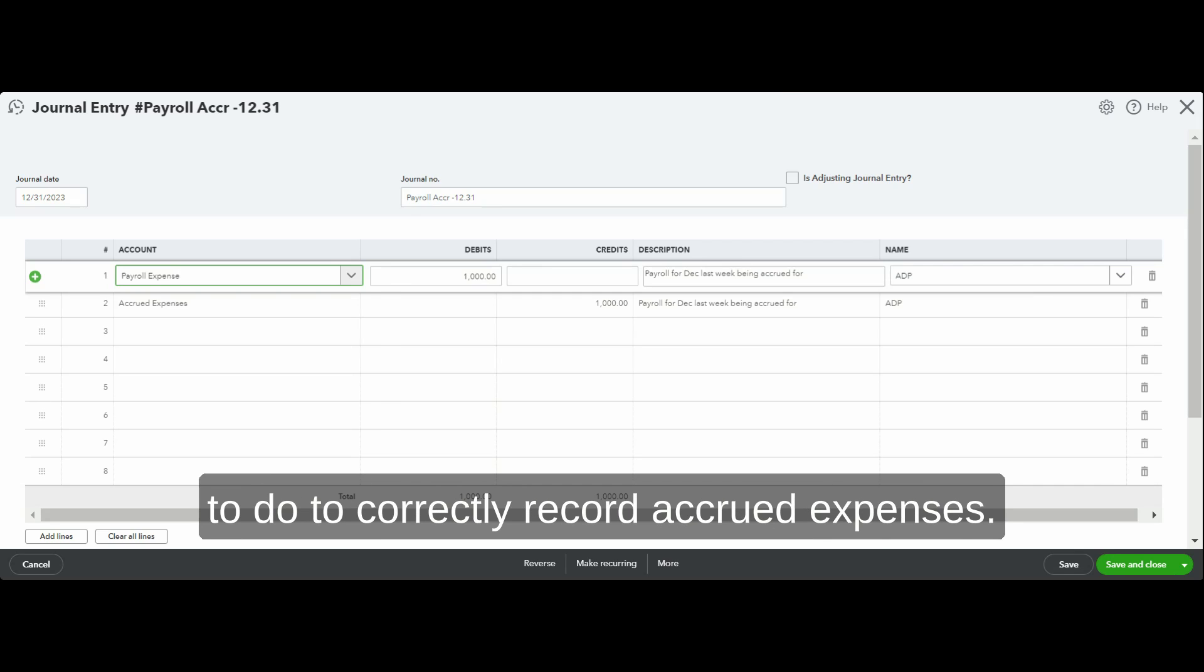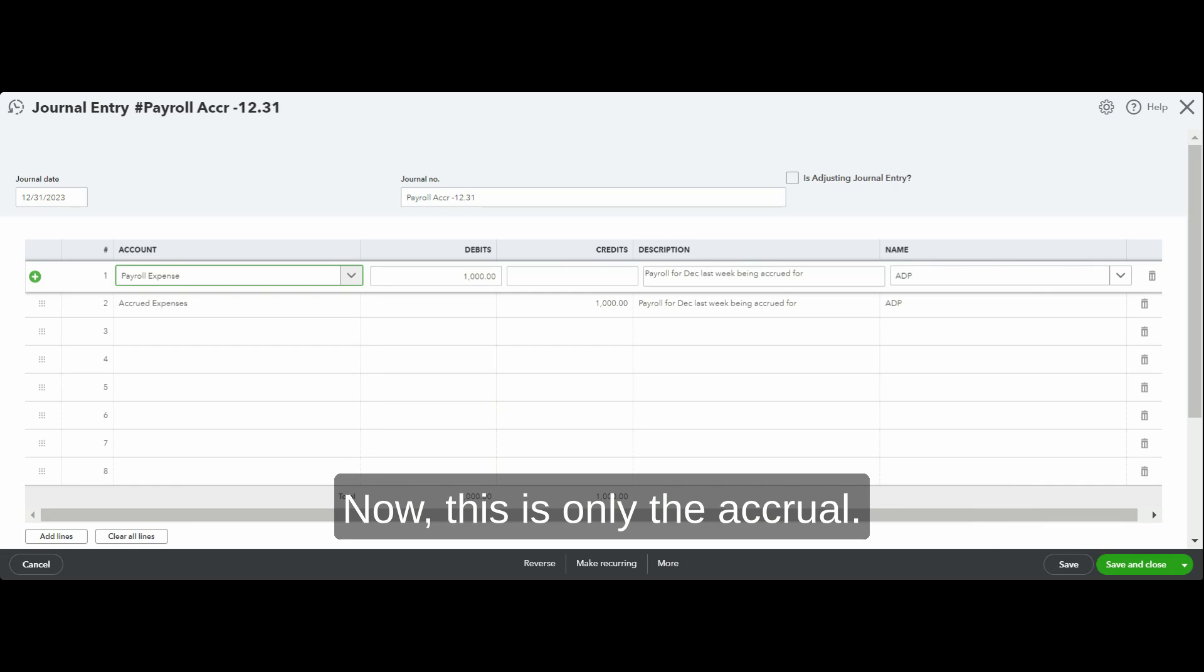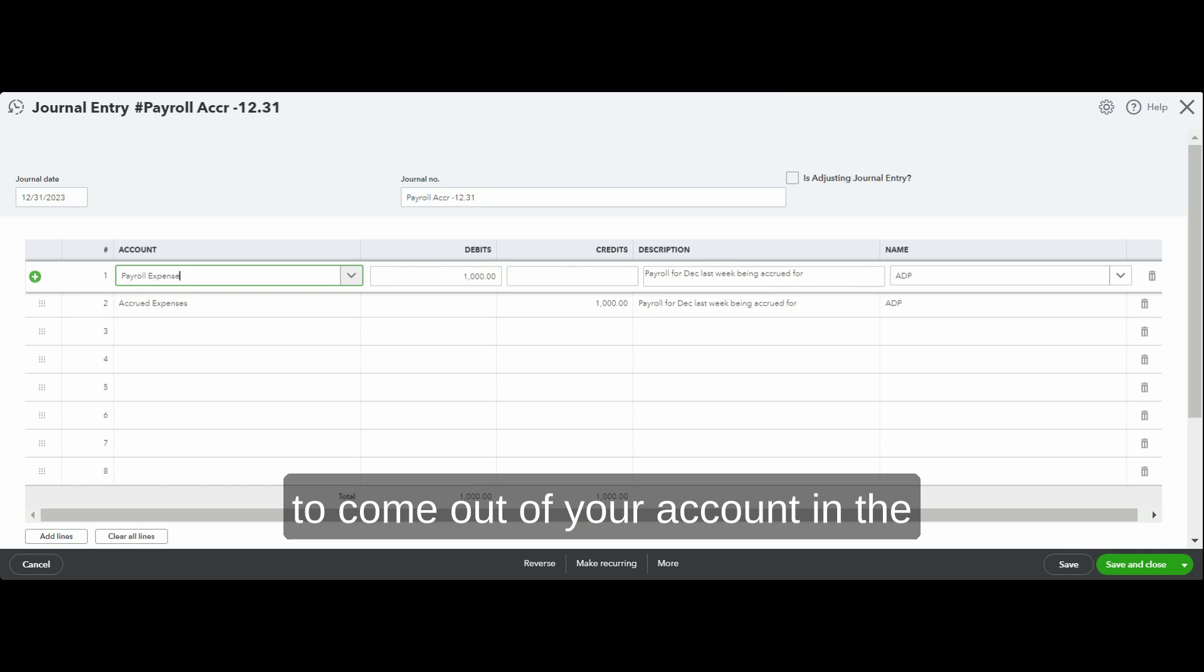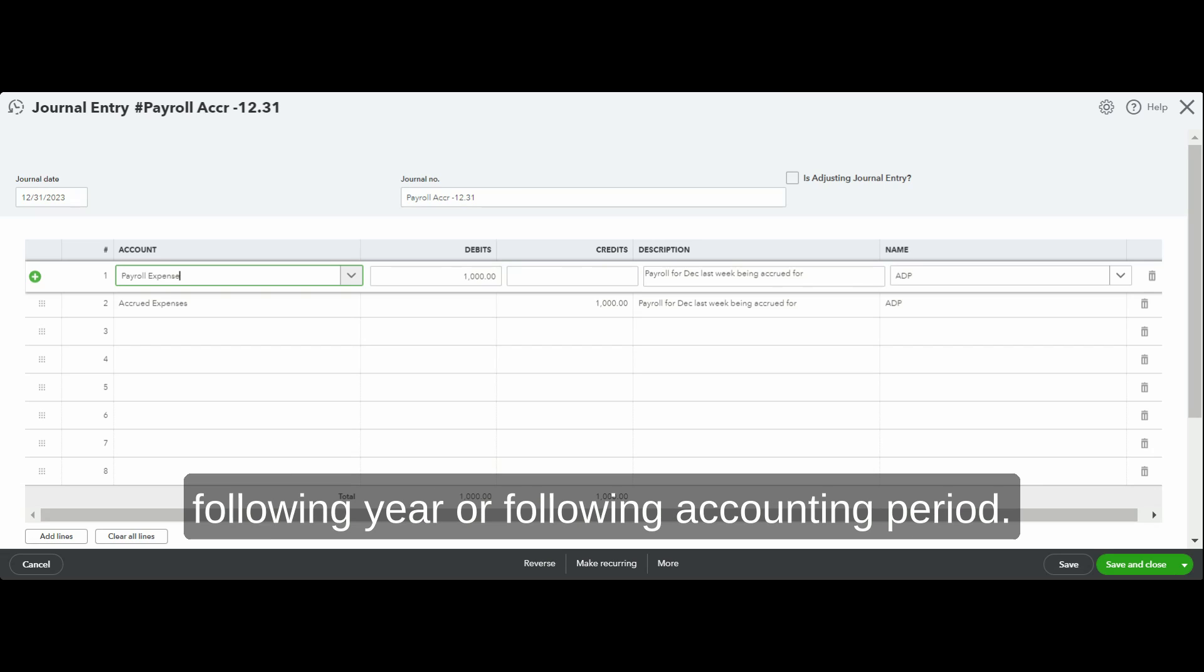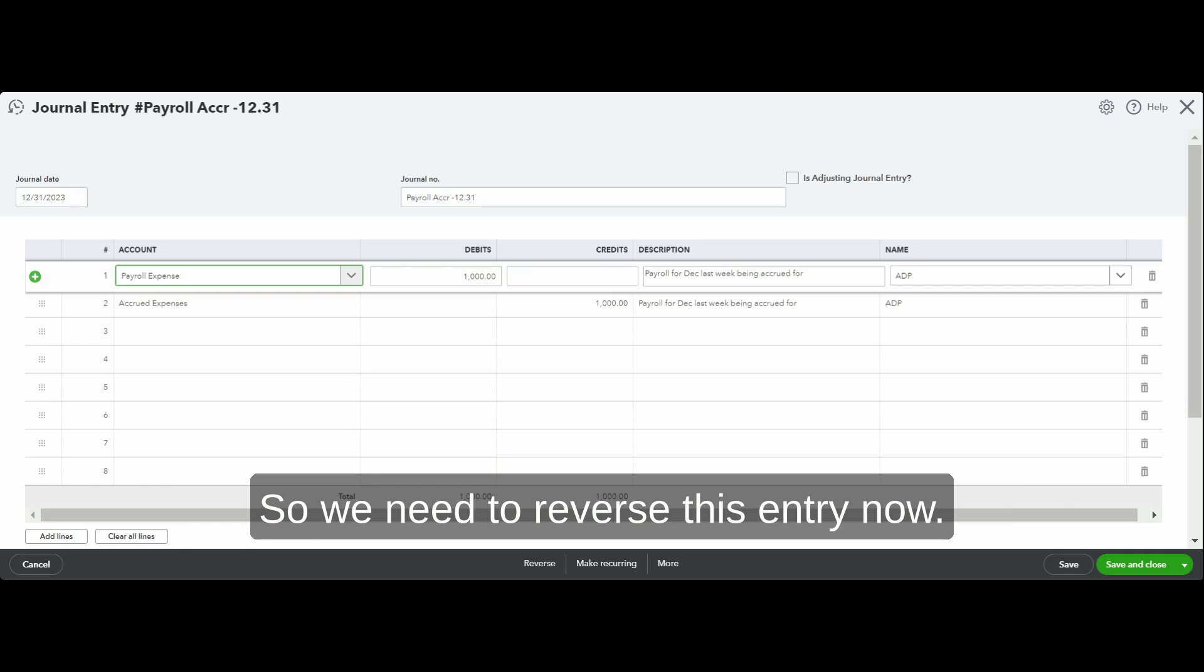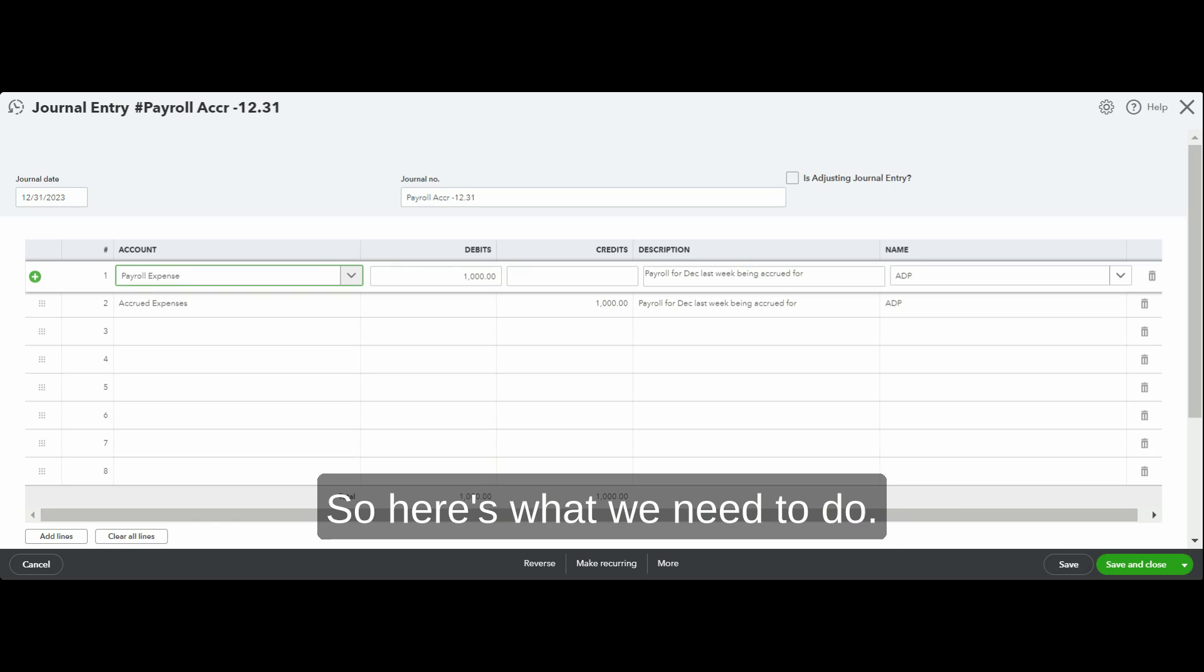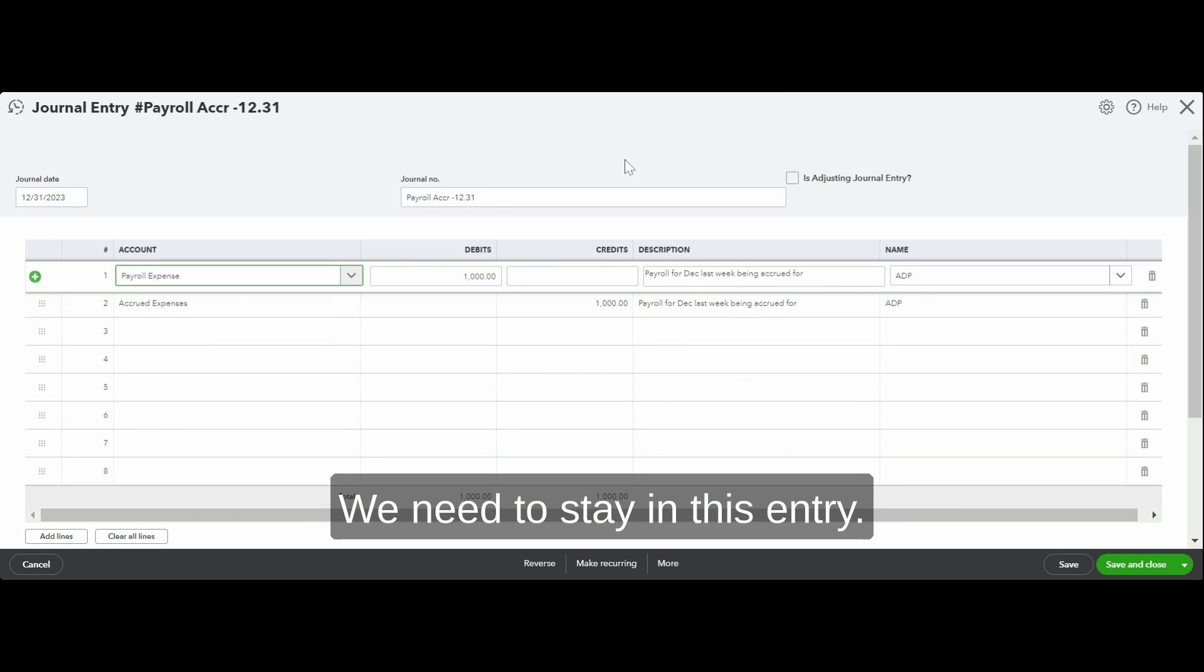There's one more thing that we need to do to correctly record accrued expenses. This is only the accrual. Accrued expenses are temporary because they're going to come out of your account in the following year or following accounting period. So we need to reverse this entry, otherwise in 2024 we're going to be duplicating our expenses.